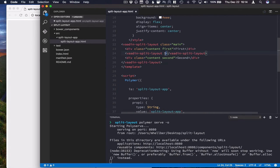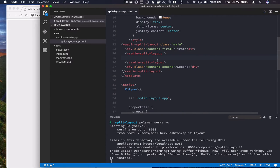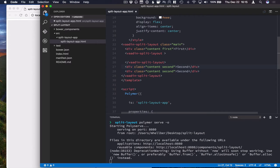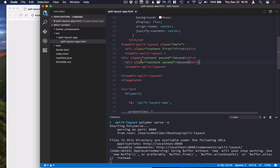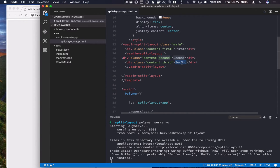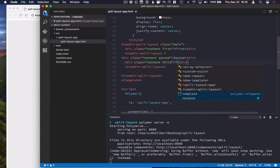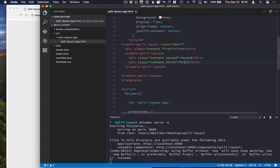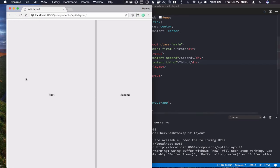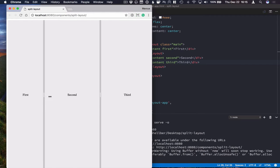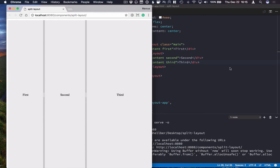And move the second content div inside of it. Also going to create a new content div just to have some content there. Like that. And now we have a three way split panel.